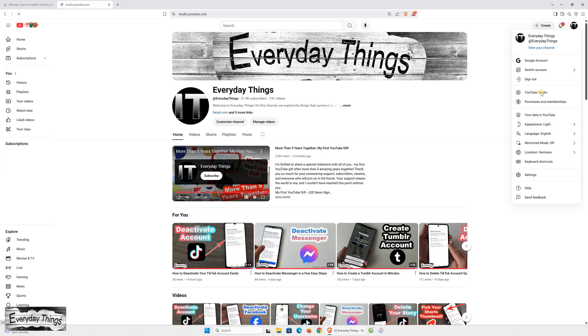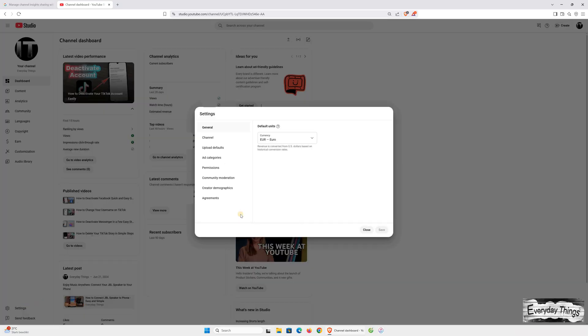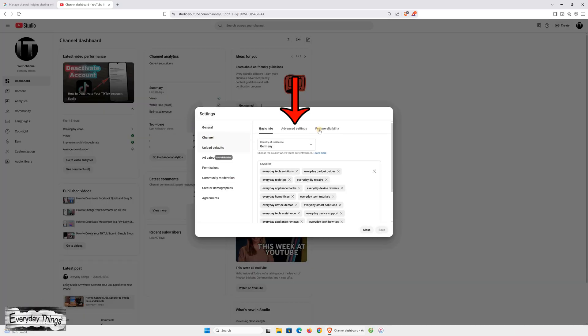Go ahead and open YouTube Studio on your desktop. In the bottom left corner, click on Settings. Then click on Channel. From there, go to the Advanced Settings tab.